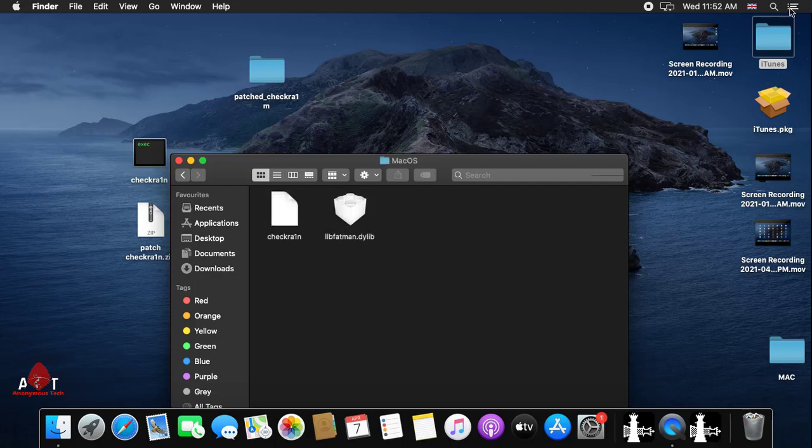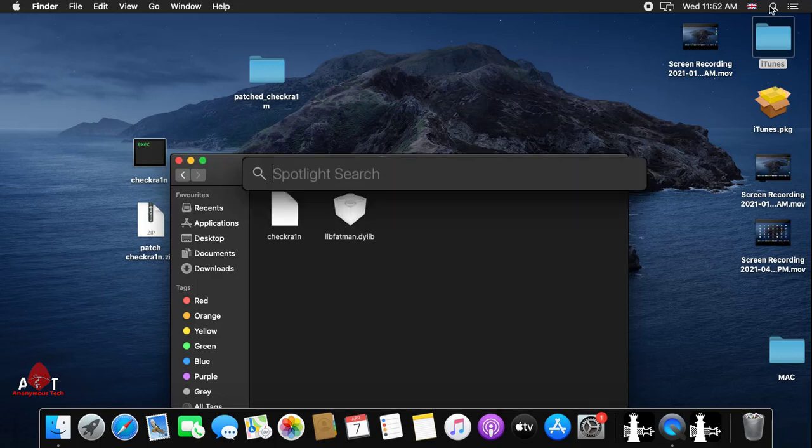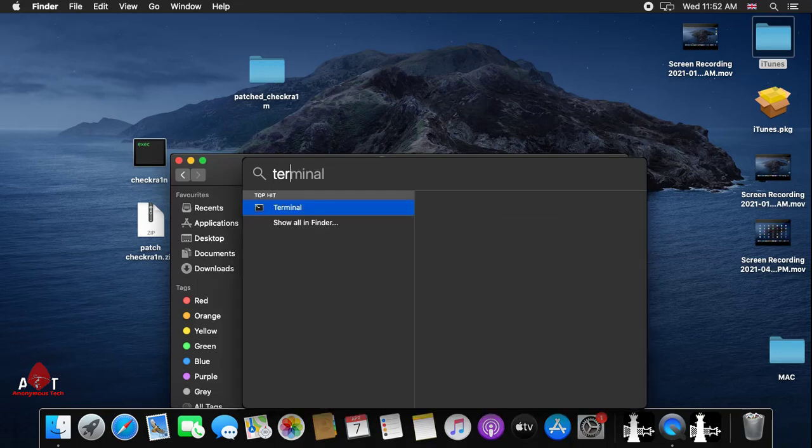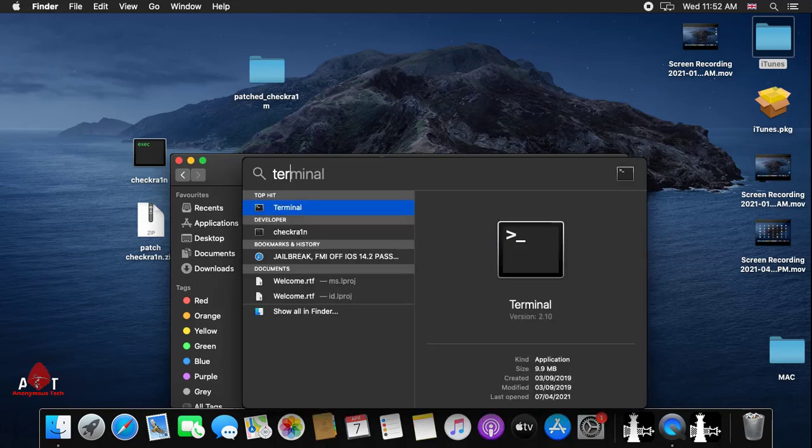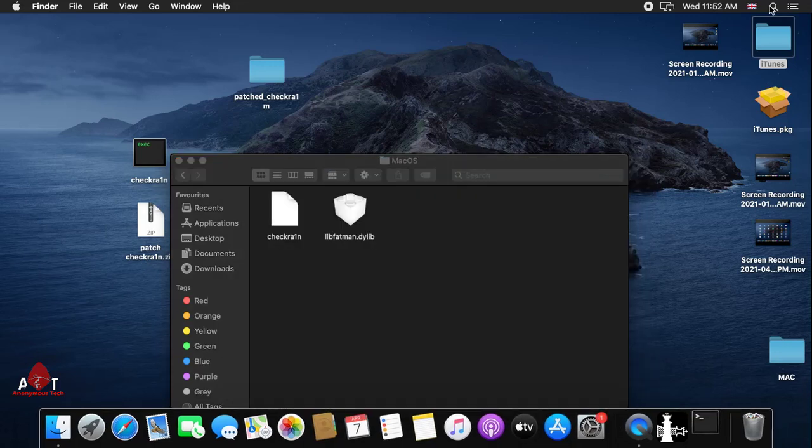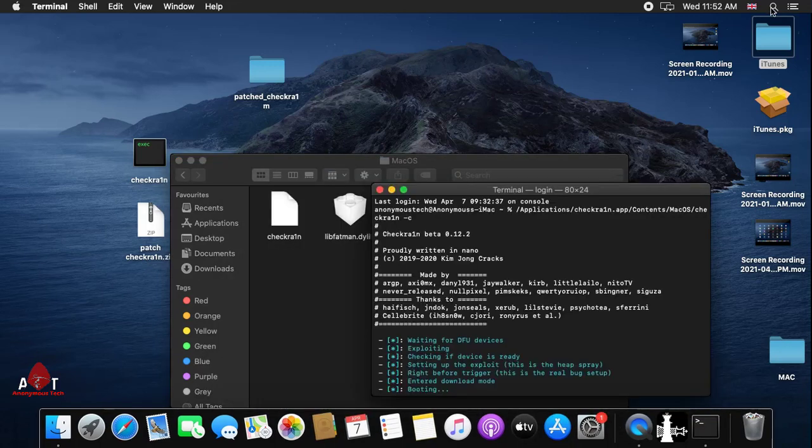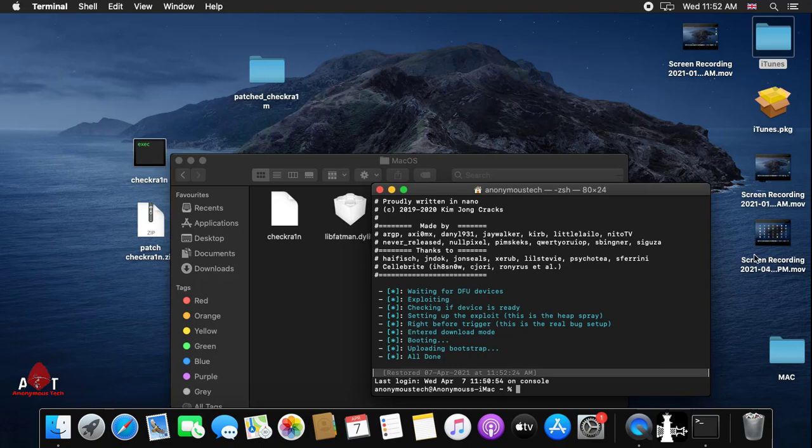Then go to macOS and open Terminal. Just type Terminal. After opening Terminal, I drag and drop the checkra1n file.